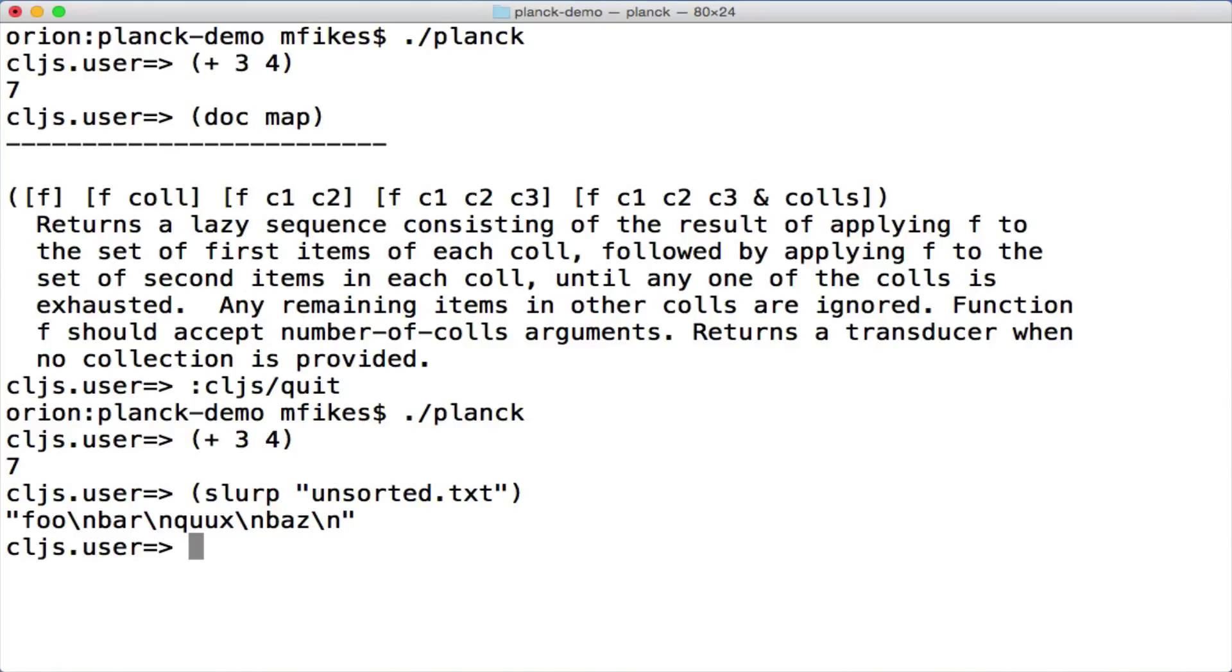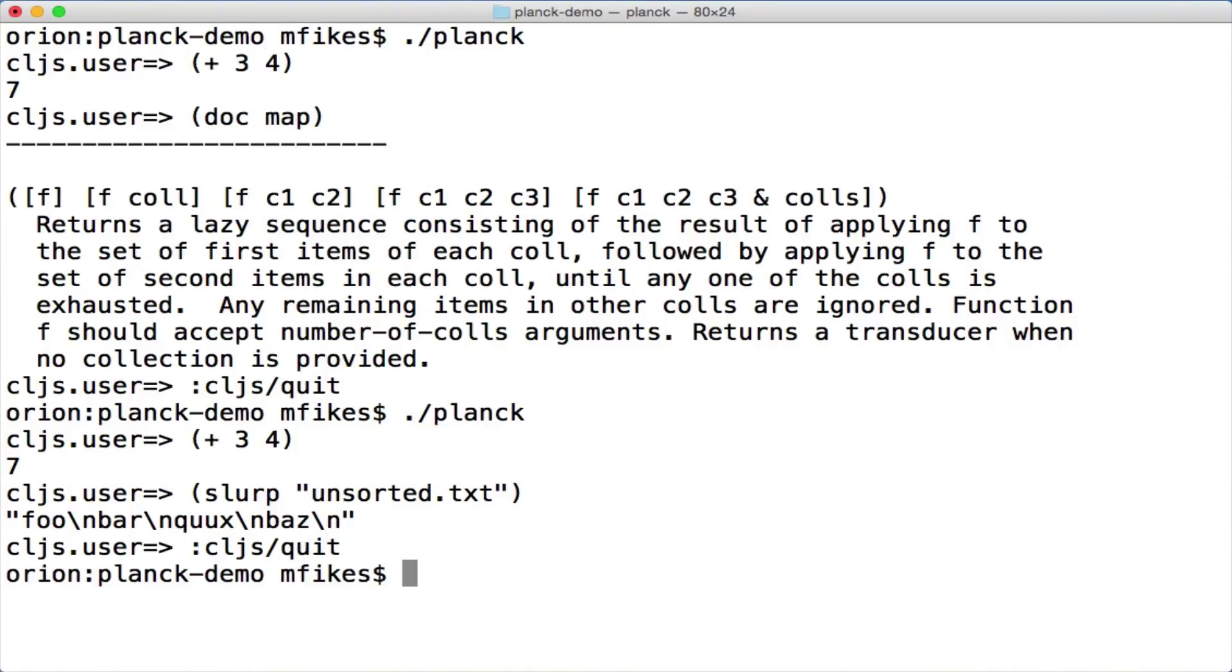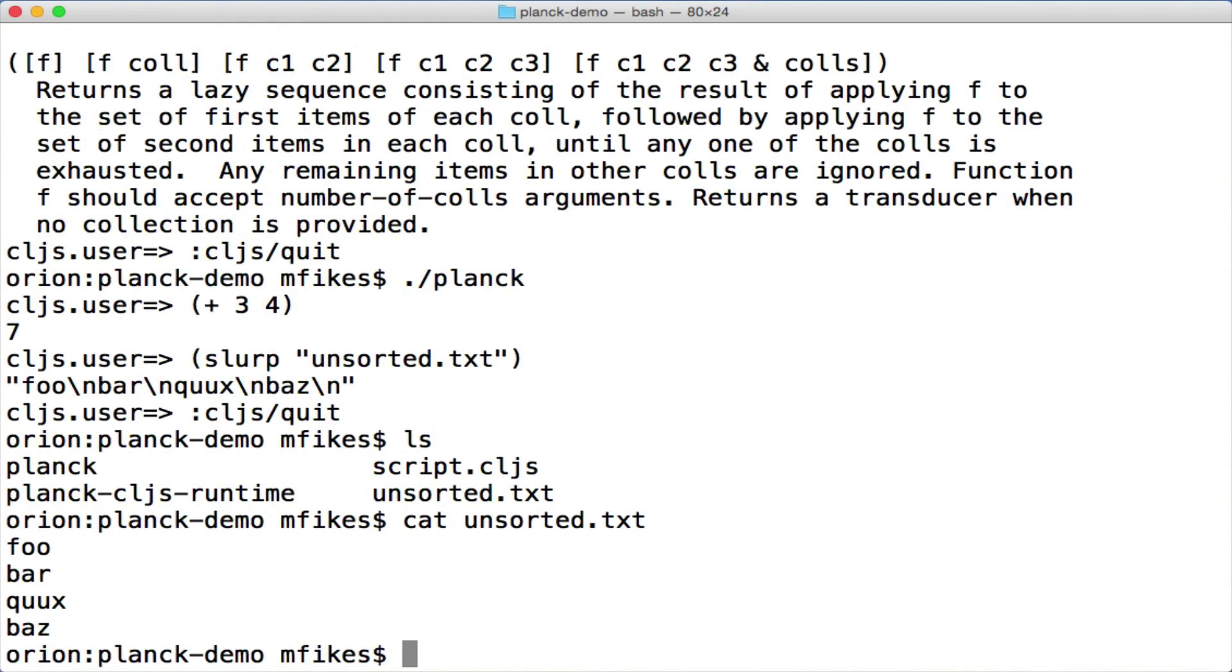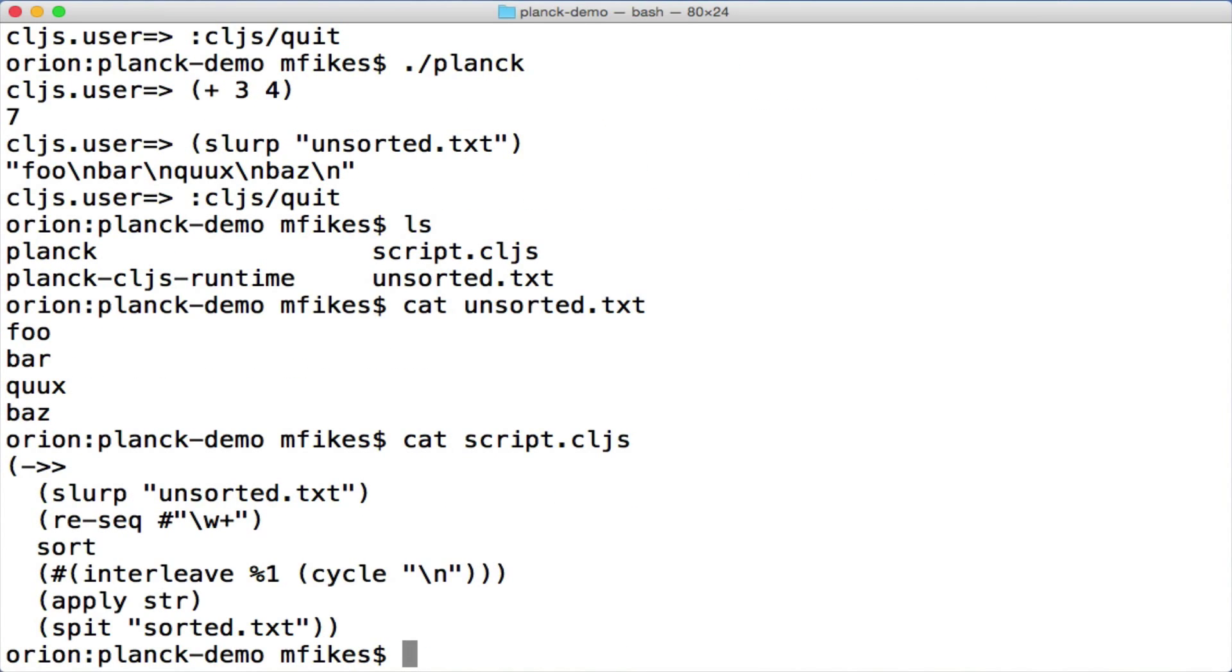So you can imagine you have a file that you need to sort, and here's my example file. And I have written a script that will basically take that unsorted file and run it through a sequence of operations just to sort it, and then it'll spit out the result.